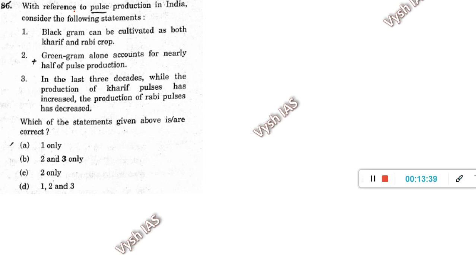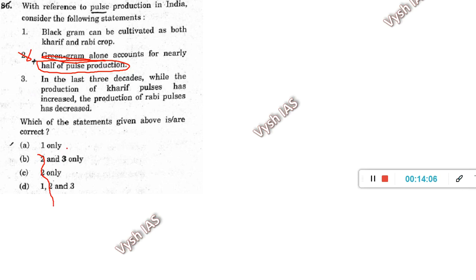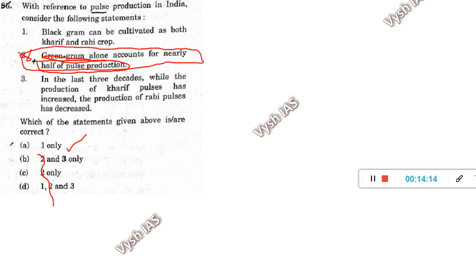Question 86: with reference to pulse production in India — black gram can be cultivated as both kharif and rabi; green gram alone accounts for nearly half the pulse production; in the last three decades, production of kharif pulses increased while rabi pulses decreased. This is an easy one because of the options. Green gram being 50% of production is a blunder statement — so you eliminate all options containing statement 2. Without even reading the third statement, you get the answer as statement 1 only. In the exam hall, trust your common sense.